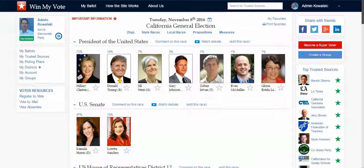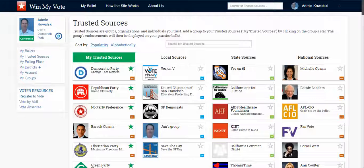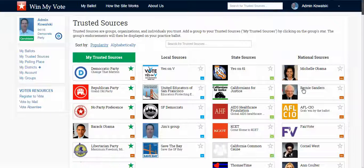Since endorsements play such a major role in a voter's decision, we've added a feature called Trusted Sources. As you can see here, trusted sources are groups that have created endorsements. Here you can see a library of groups, organizations, and even individuals that have done this, and as a voter I can go through and select the group I want to know more about and who they're endorsing in the election.